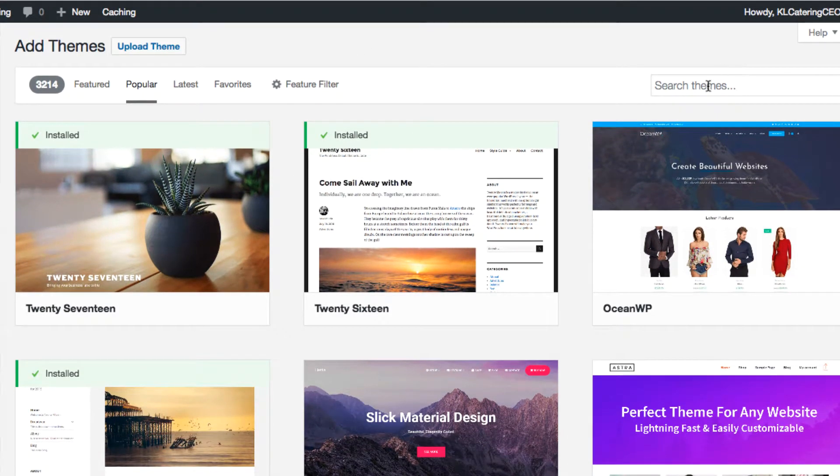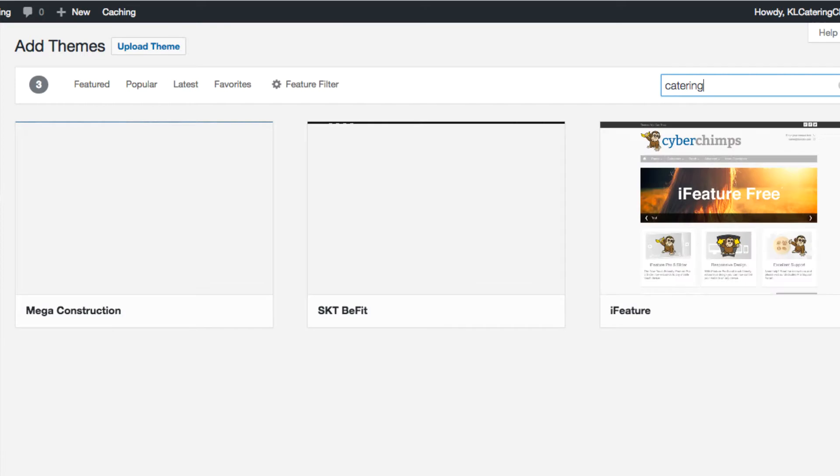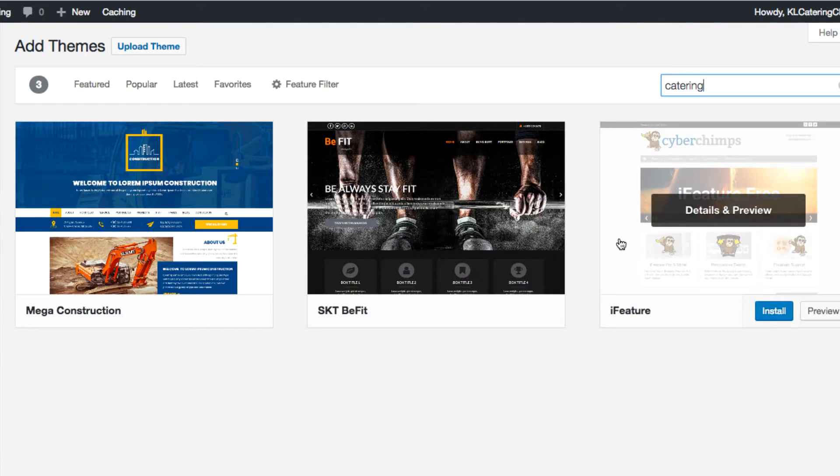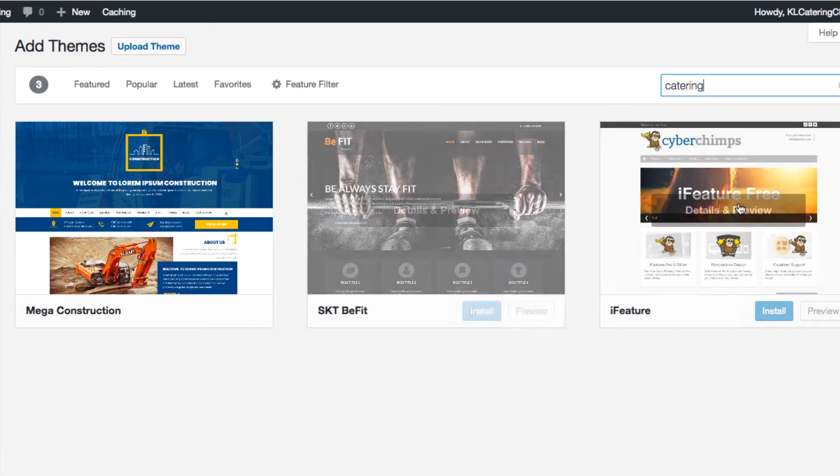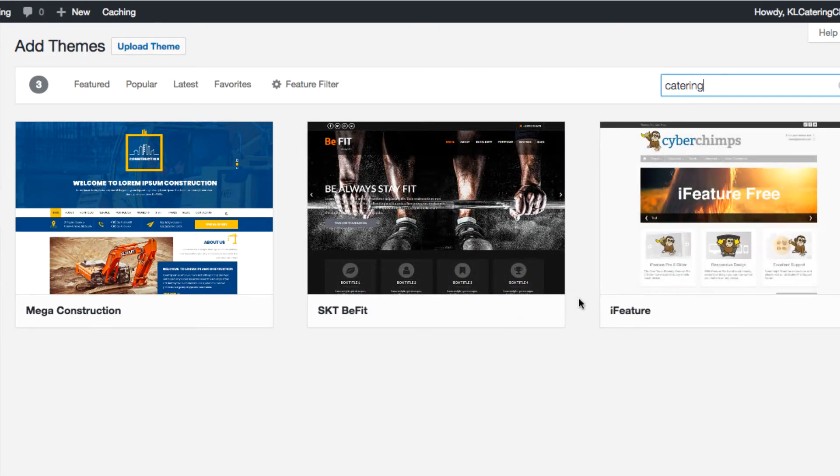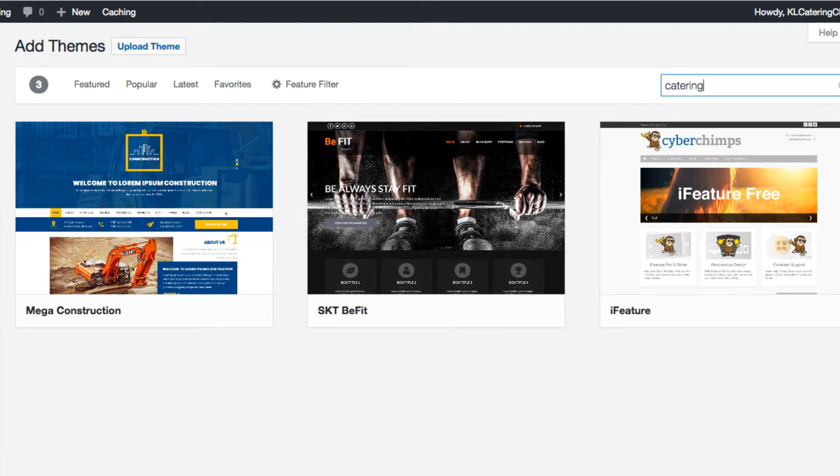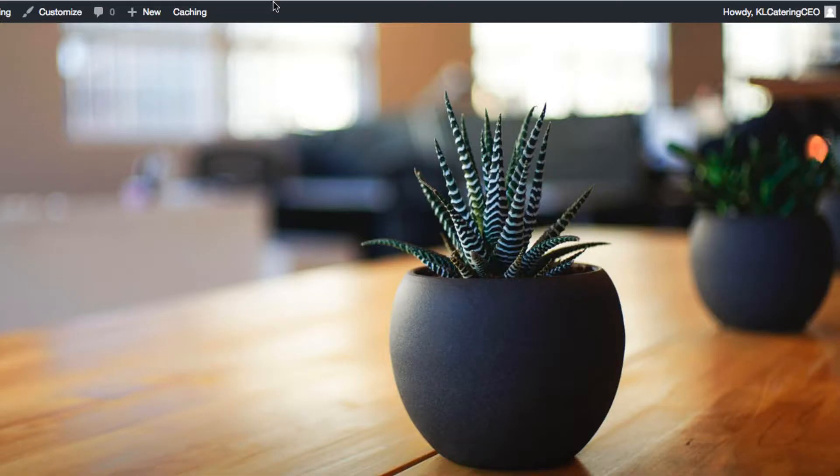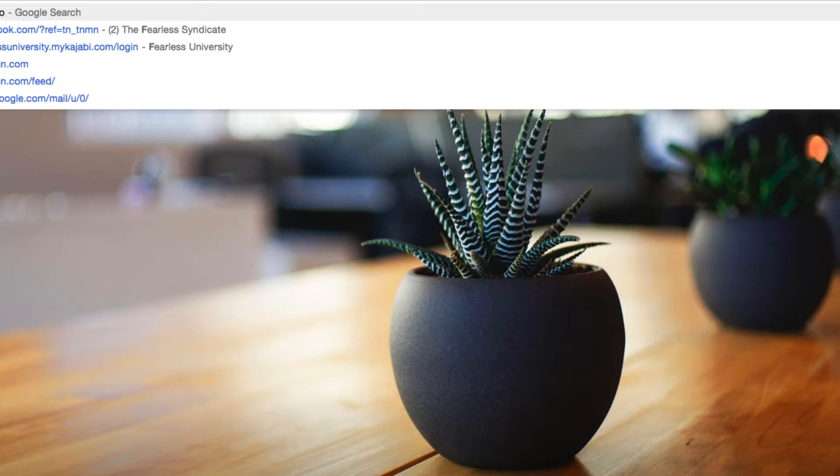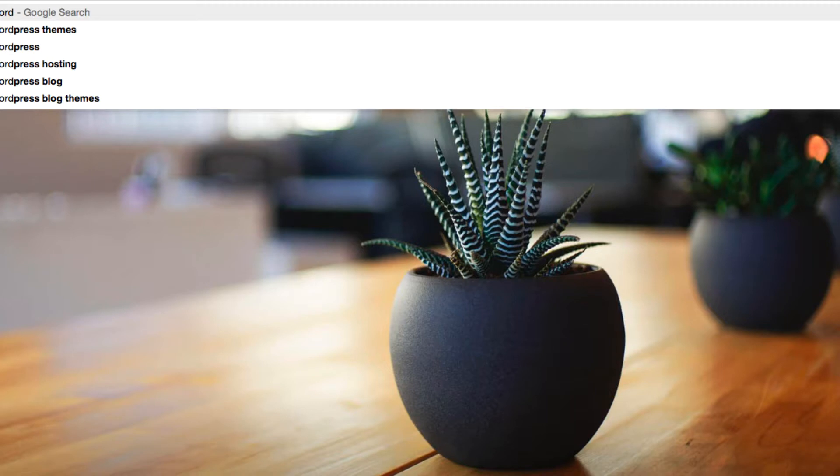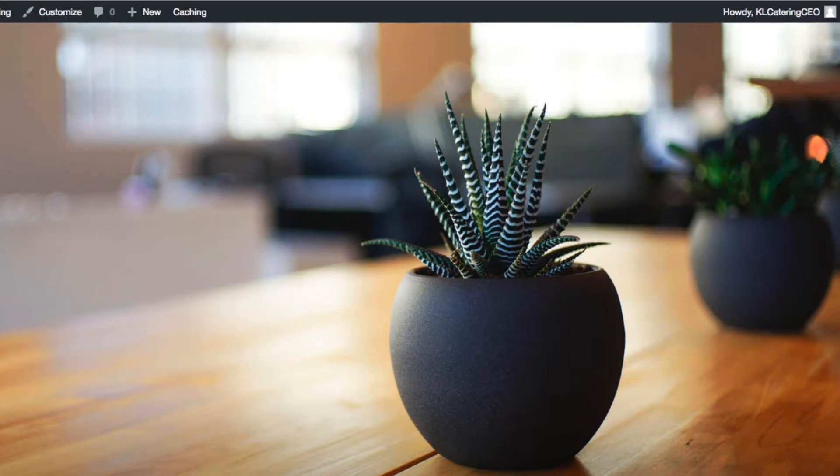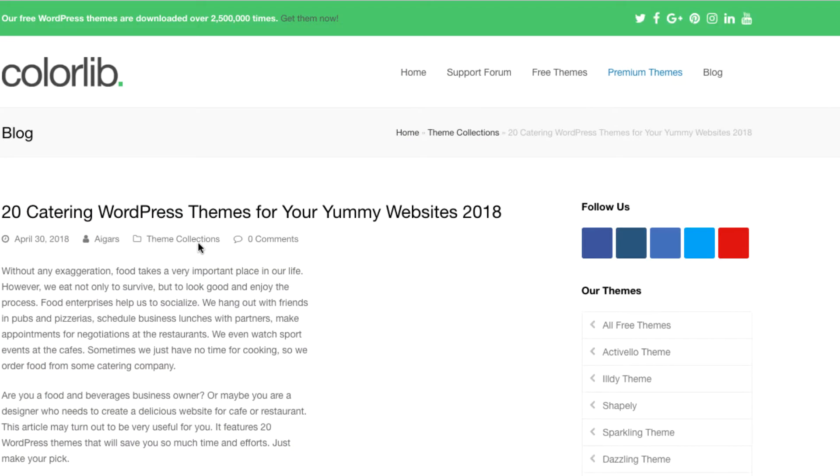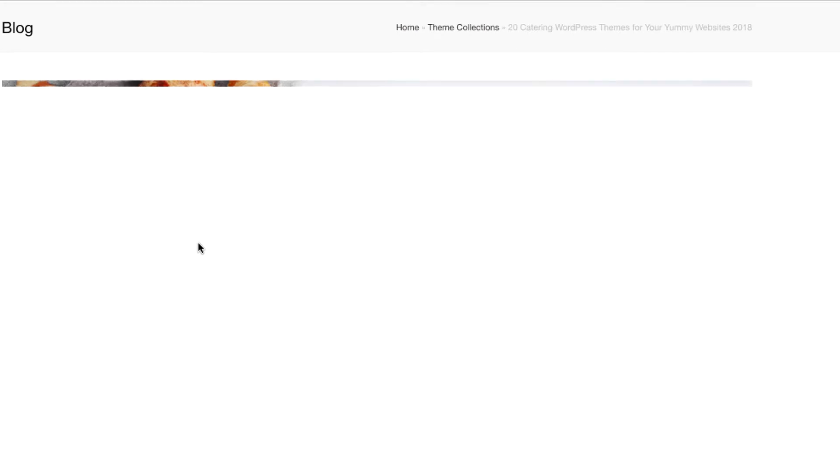You can always search on Google or you can search on WordPress. You can find the catering sites, something to do with catering. But I'll usually go into Google and do something like free WordPress catering themes. That would show me a list of the top 20 catering themes and I could choose from that. Some of them will be free, some of them I'll have to pay for.